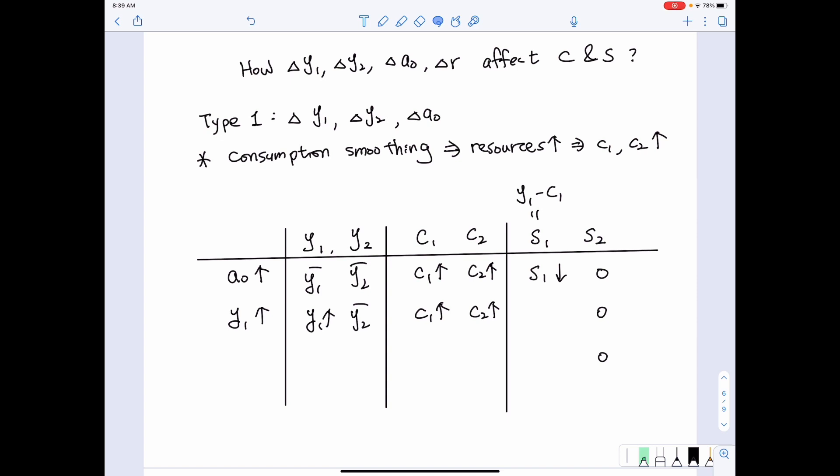Looking at Y1 minus C1: given that first period income increased and first period consumption also increased, it's not immediately intuitive to infer the direction of change for first period savings. But we can look at it from the second period — given that second period income remained the same but second period consumption increased, it must be that we save more in the first period in order to afford more consumption in the second period. Therefore, first period savings increase.